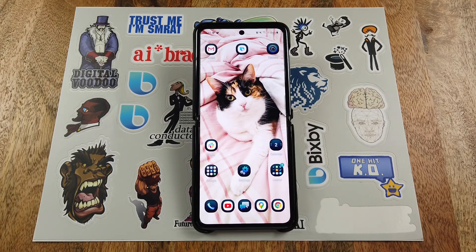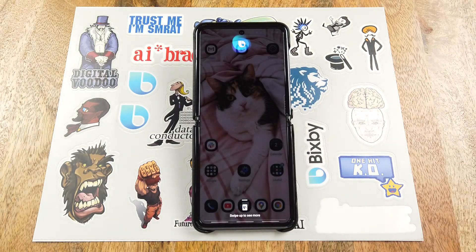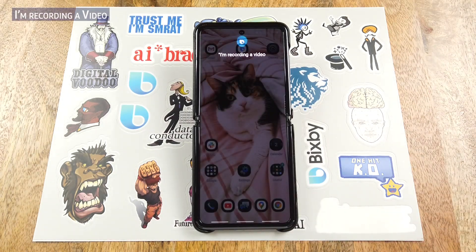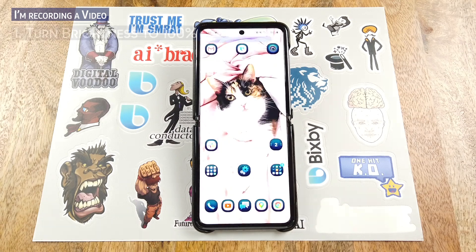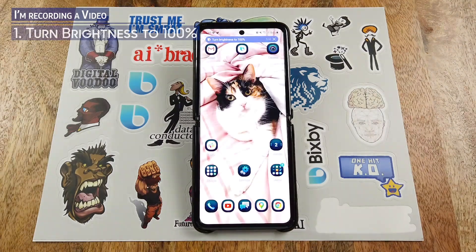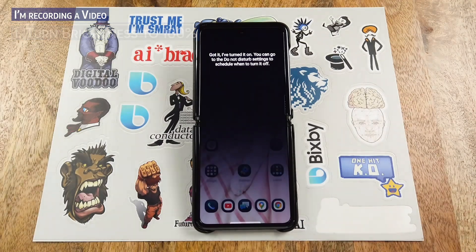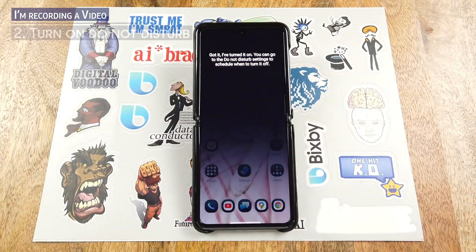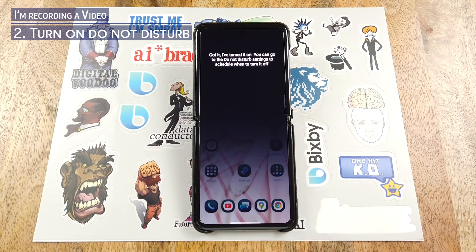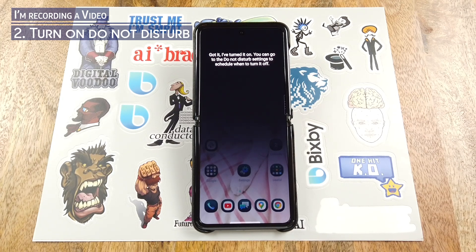Hey Bixby, I'm recording a video. Got it, I've turned it on. You can go to the do not disturb settings to schedule when to turn it off.